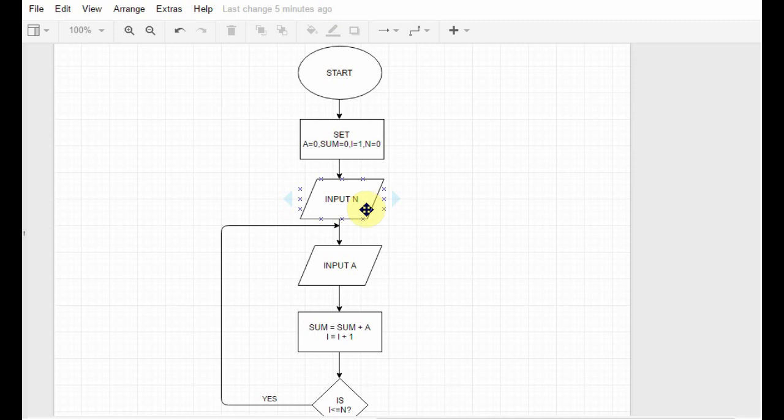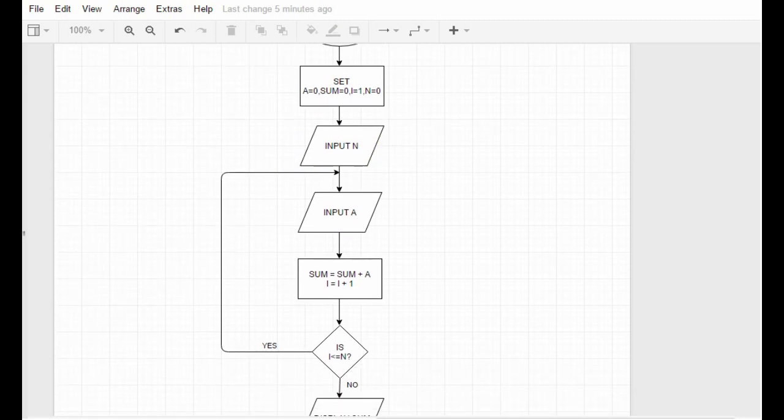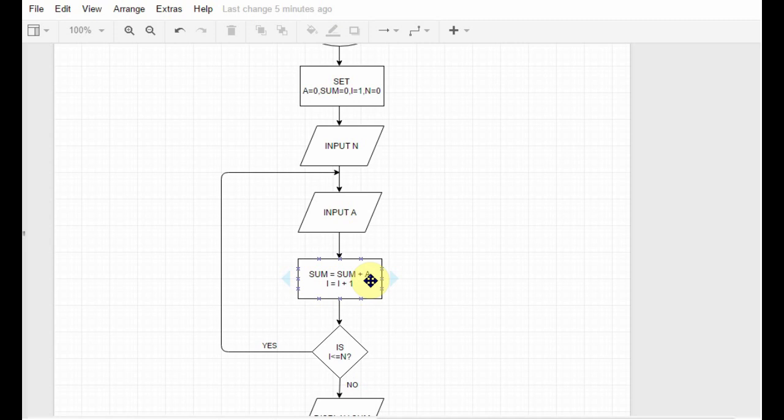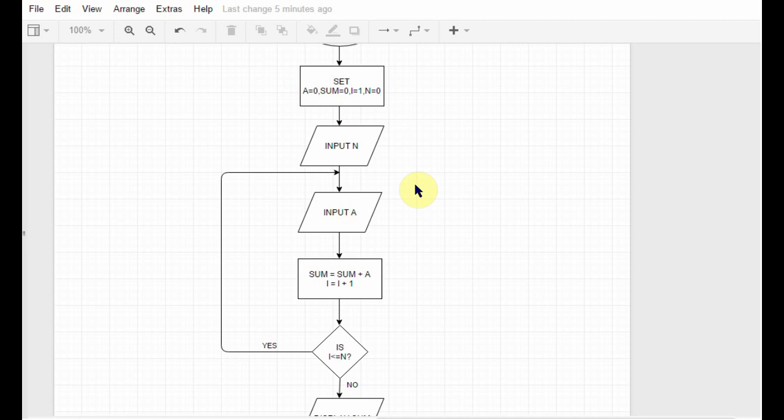Suppose the user enters 10. Then after that we ask the user to input a number and we store that number in a. After that we do sum equals sum plus a. It means whatever is the value of sum before, it's overwritten by the new value which is sum plus a. So suppose at first the value of sum was zero and the user enters 23, so now the value of sum plus a is 23 plus zero, which is 23, and we store that 23 into sum.